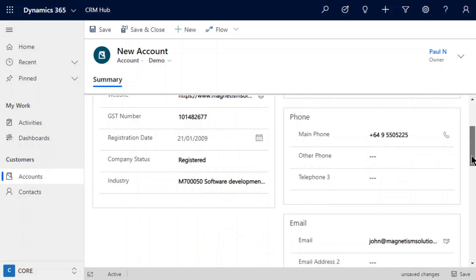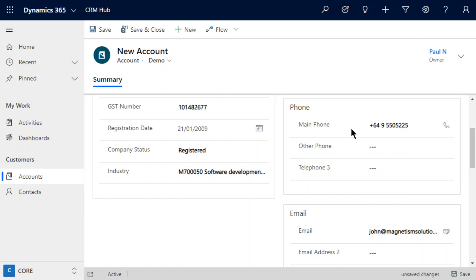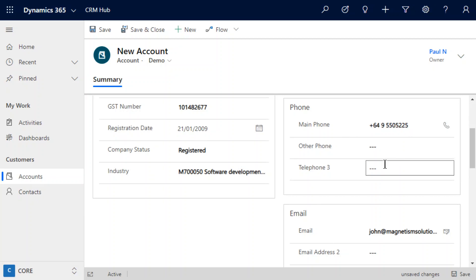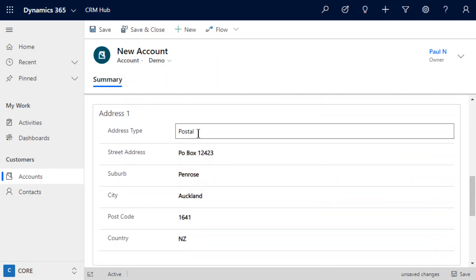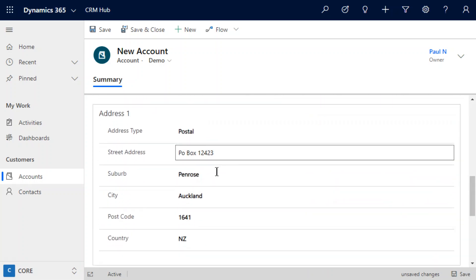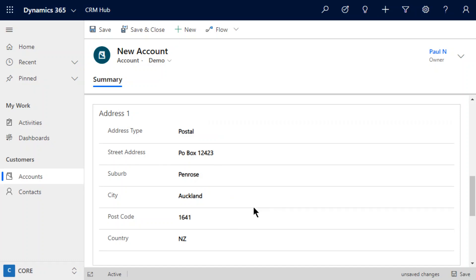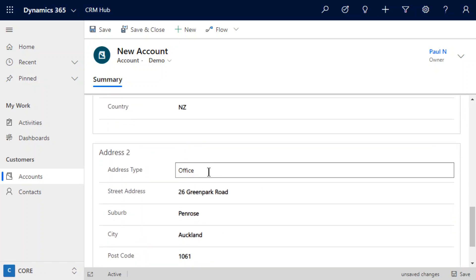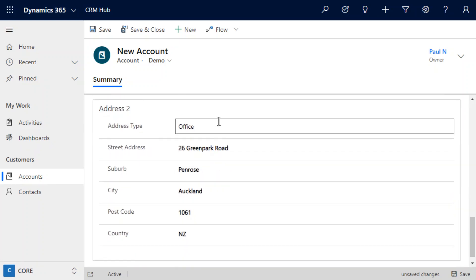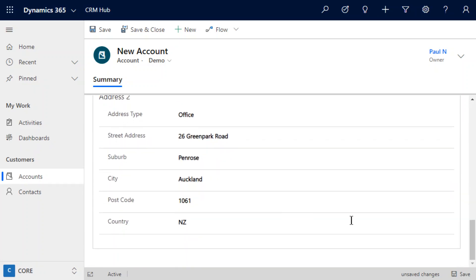We can also see things like the phone numbers — in this case we've only got one number pulling through, but if we had a couple of others then those would be populated as well. Same with the email addresses, and the address — we have a postal address here that's pulled through all the different fields, and an office address which is also pulled through those fields.